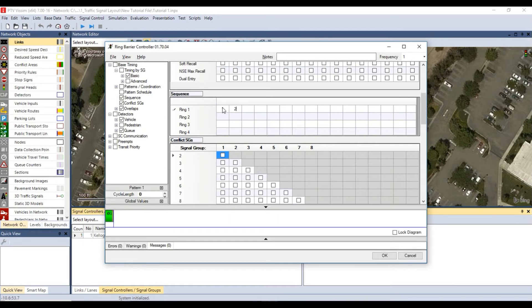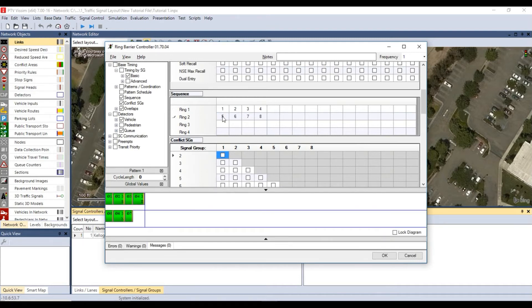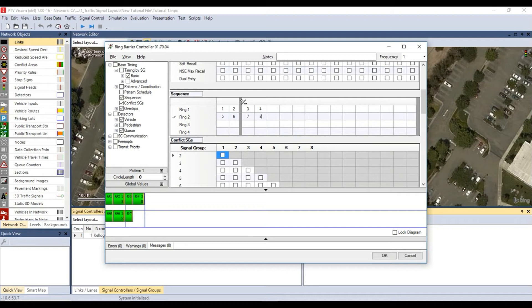For ring 1, assign signal numbers 1 to 4. For ring 2, assign signal numbers 5 to 8. Then double click between signal numbers 2 and 3 and 6 and 7. This allows you to create a ring barrier.